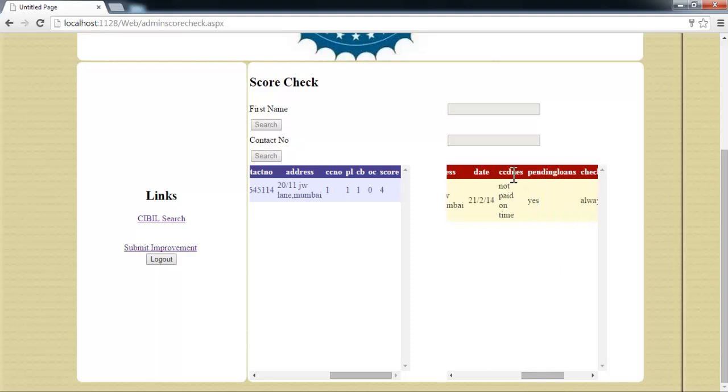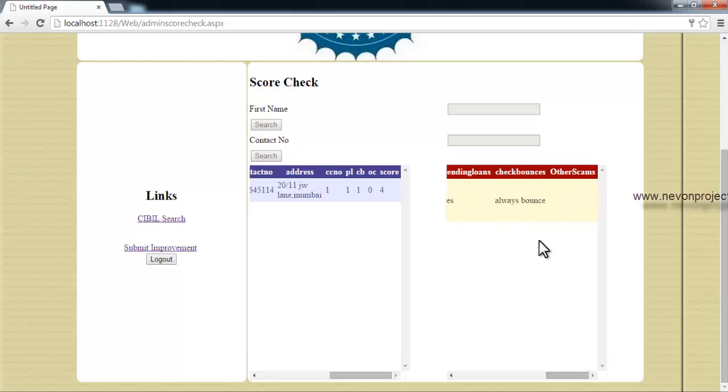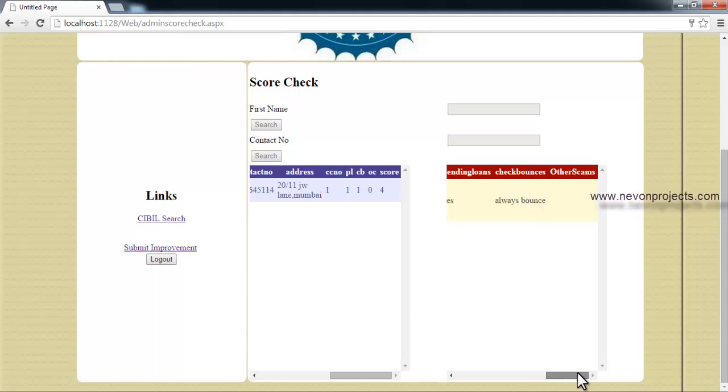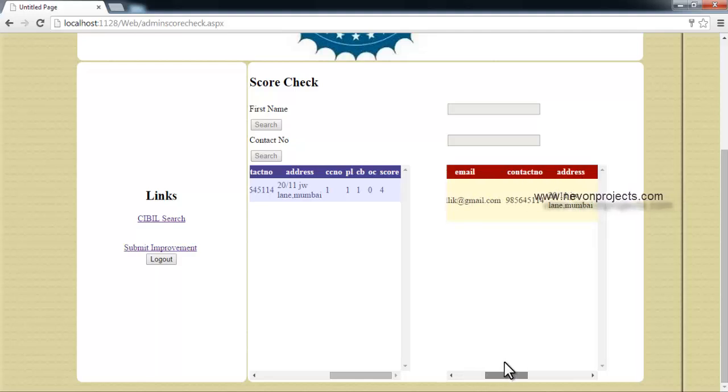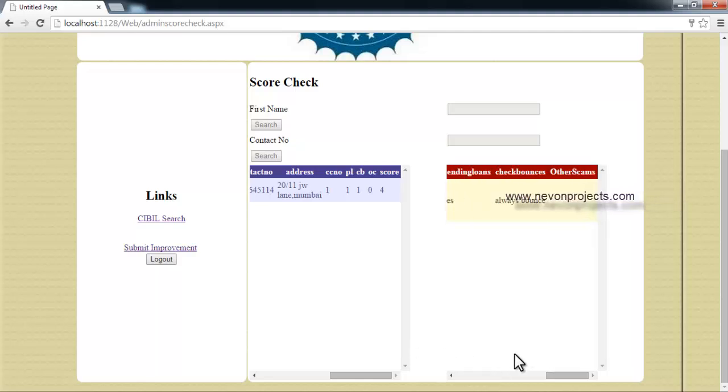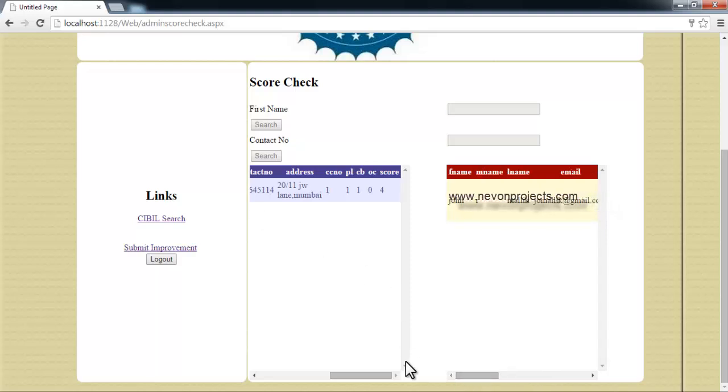These are his details, the details of his issues against him. This is the credit card dues not paid on time, then pending loans yes, then check bounces details and other scam details along with his contact number.